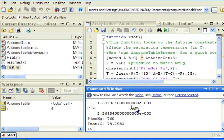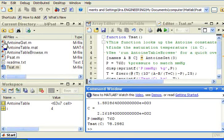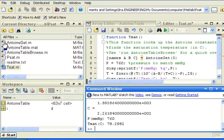So I hope this is helpful. AntoineGet is the most powerful routine here, very useful for calling from other functions in order to look up Antoine coefficients and use them in other functions. And we will use that when we get to mixture properties, calculating bubble points and dew points for mixtures.